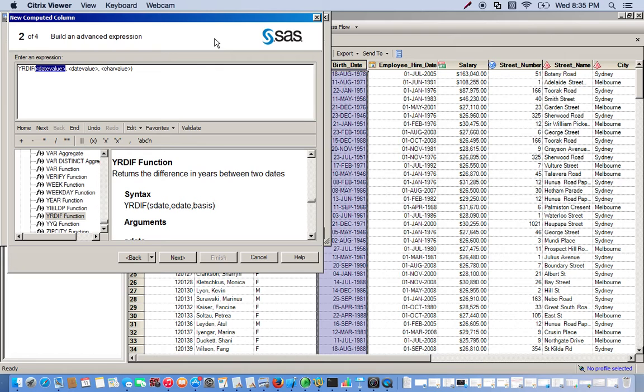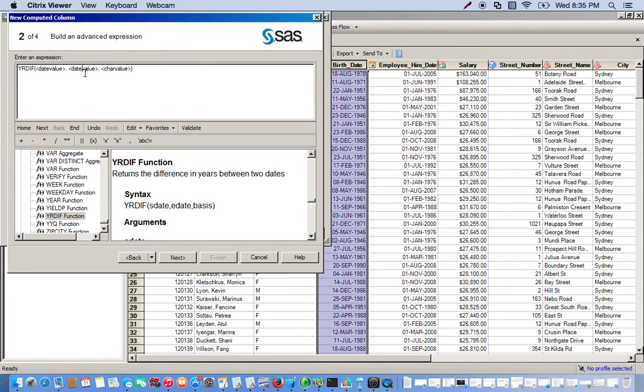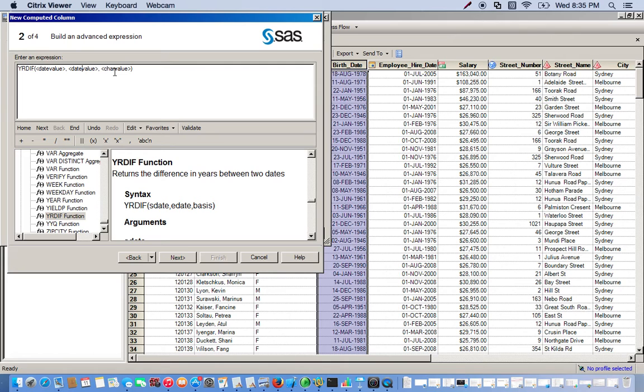We're going to have three things here. The first one will be the beginning date, so the birth date. The second value will be the date 01 January 2015. And then the last thing will be how we want this expressed. For this we're going to use what's called actual, which gives us the actual value of the years in between these two dates.